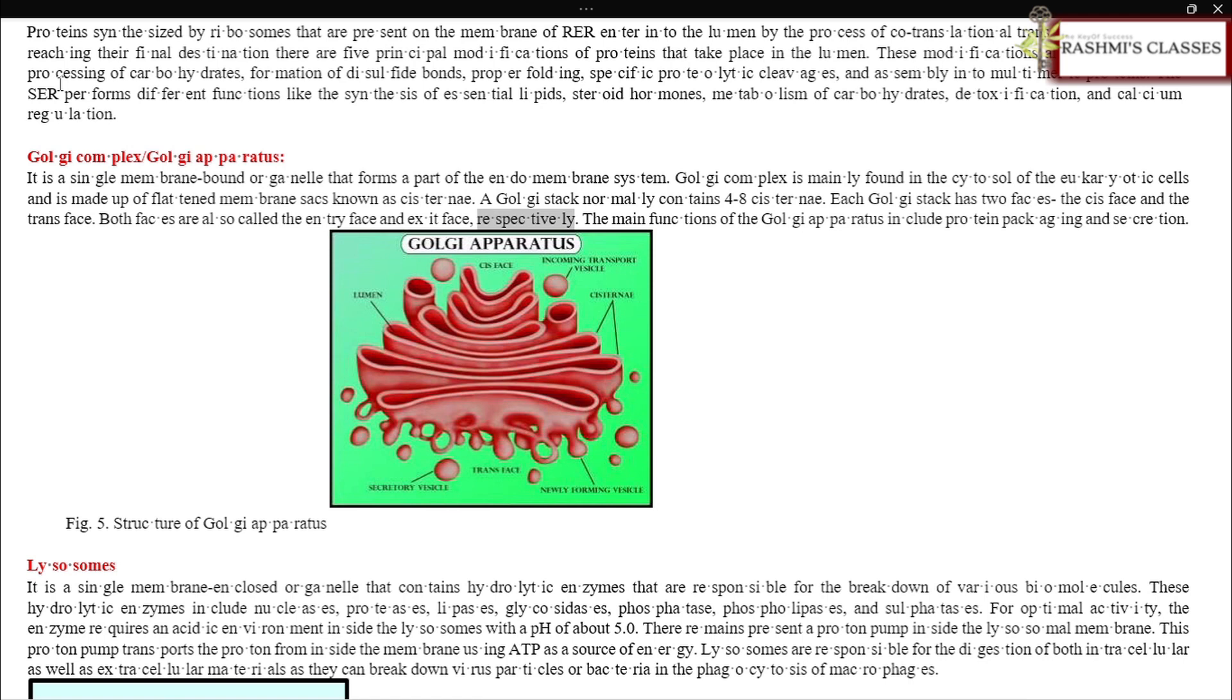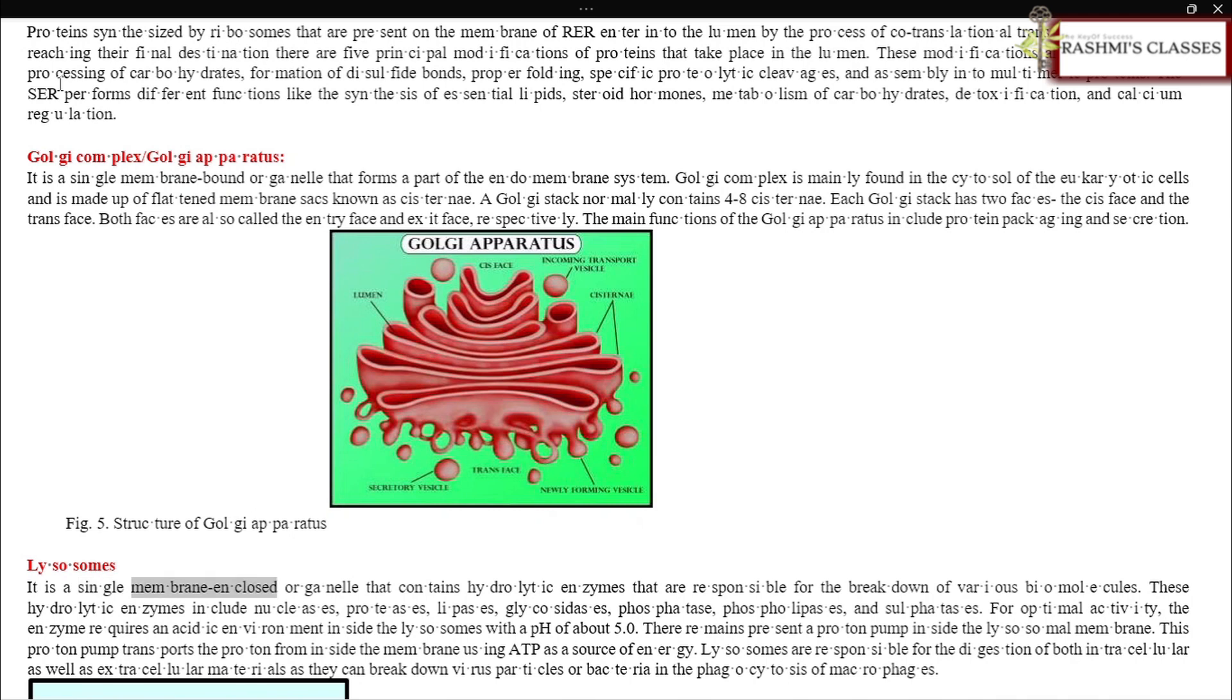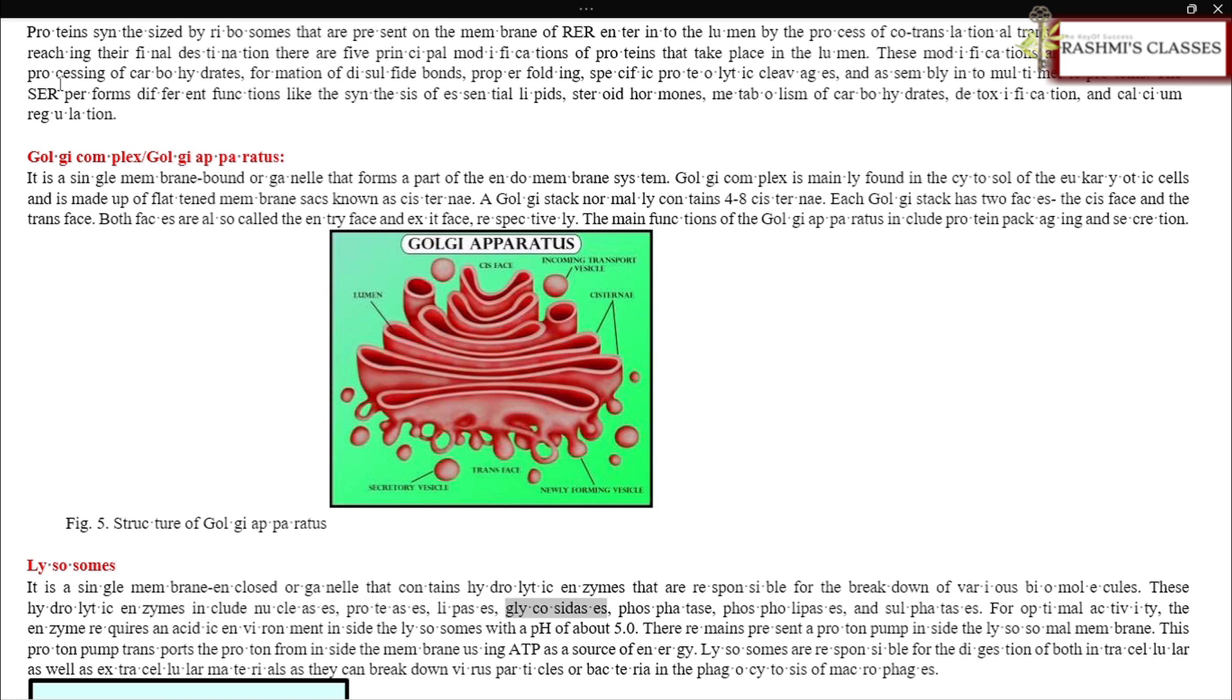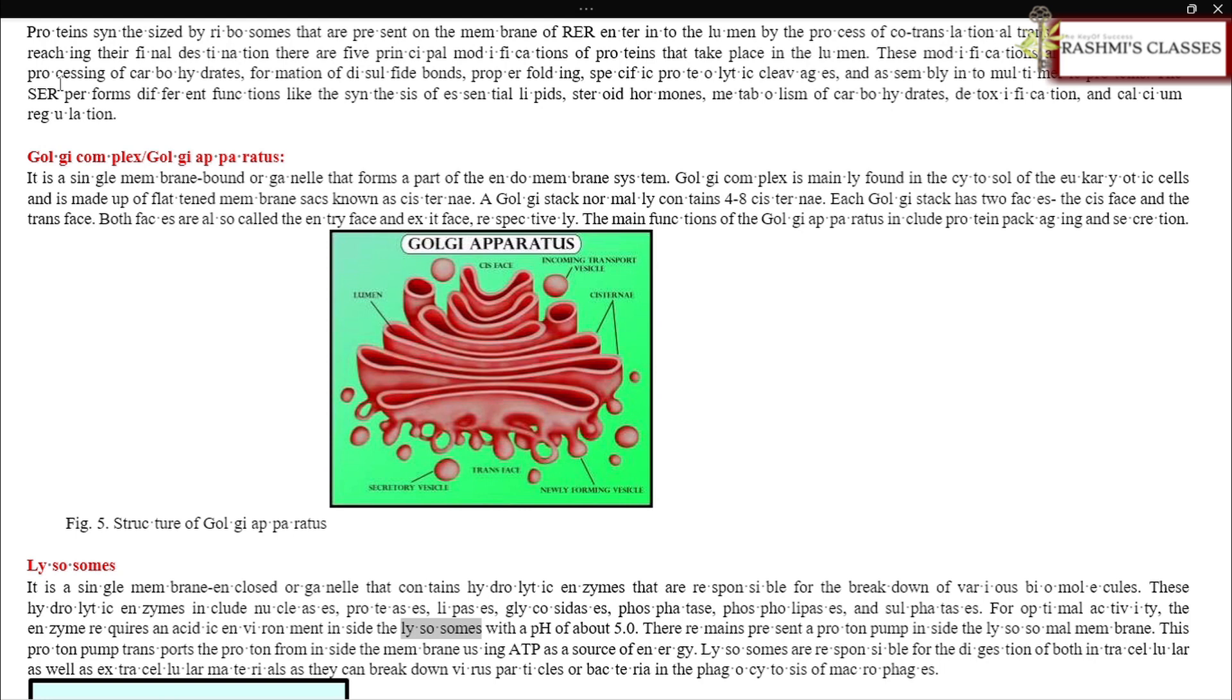Lysosomes: It is a single membrane-enclosed organelle that contains hydrolytic enzymes responsible for the breakdown of various biomolecules. These hydrolytic enzymes include nucleases, proteases, lipases, glycosidases, phosphatases, phospholipases, and sulfatases. For optimal activity, the enzymes require an acidic environment inside the lysosomes with a pH of about 5.0. A proton pump is present inside the lysosomal membrane.